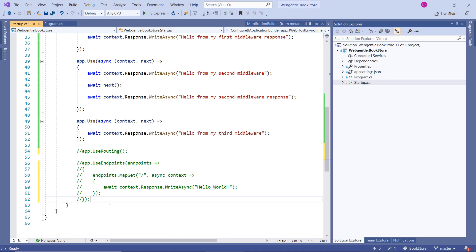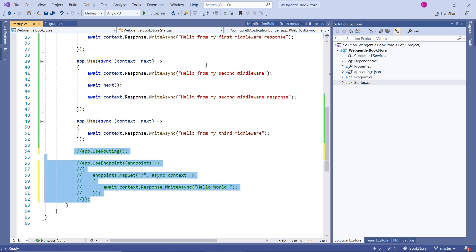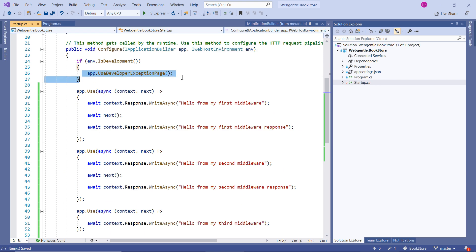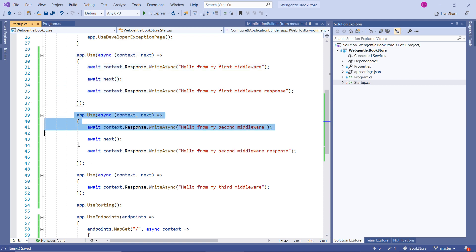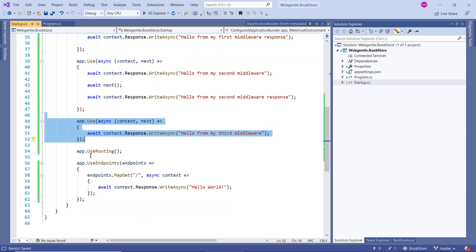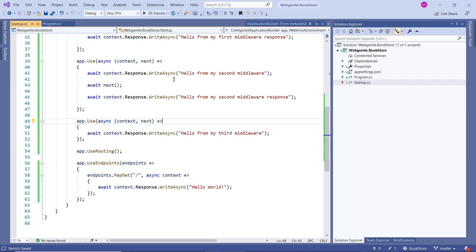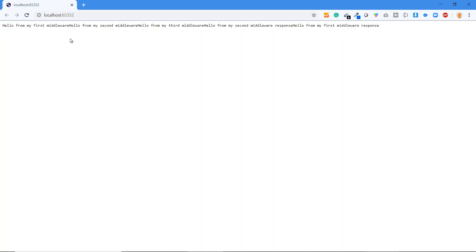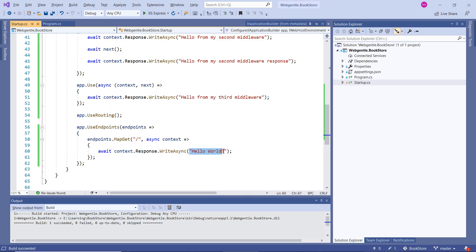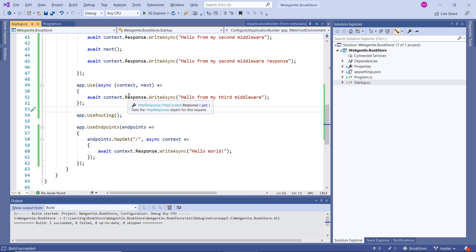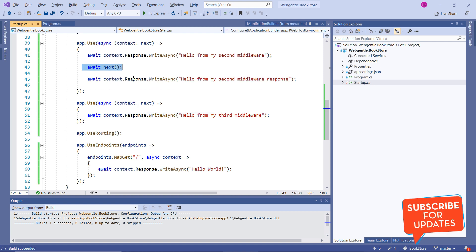Now let's uncomment the previously commented code. All of these are middlewares. Running the application — at the end we have the first middleware response. Looking at the code, we have a 'Hello World' message — but do we have 'Hello World' anywhere in the output? No, because we are not using the Next method inside that third middleware. The order of middleware matters, and it runs top to bottom. Since we have not called Next there, those subsequent middlewares will not be considered in the HTTP pipeline application.